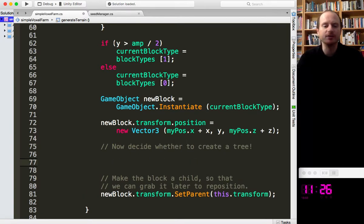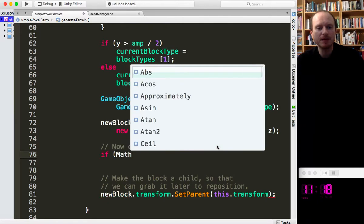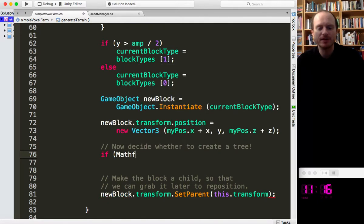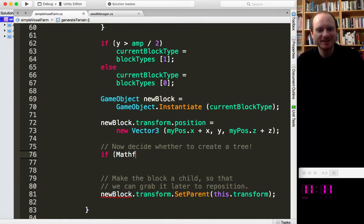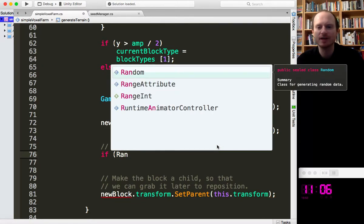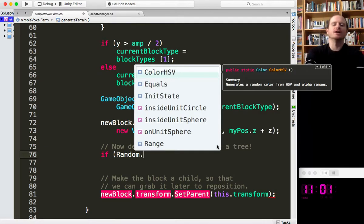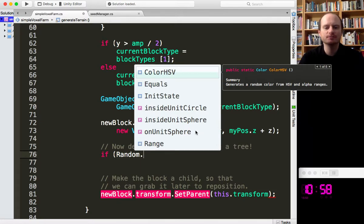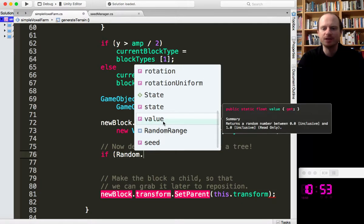So let's see — underneath here we'll decide whether to create a tree. We're not always going to create a tree. Let's write a little random function. Unity's got a built-in Random — Random.value — which returns a random number between 0 and 1. Perfect, that's what I need. So a random value scaled up to 100.